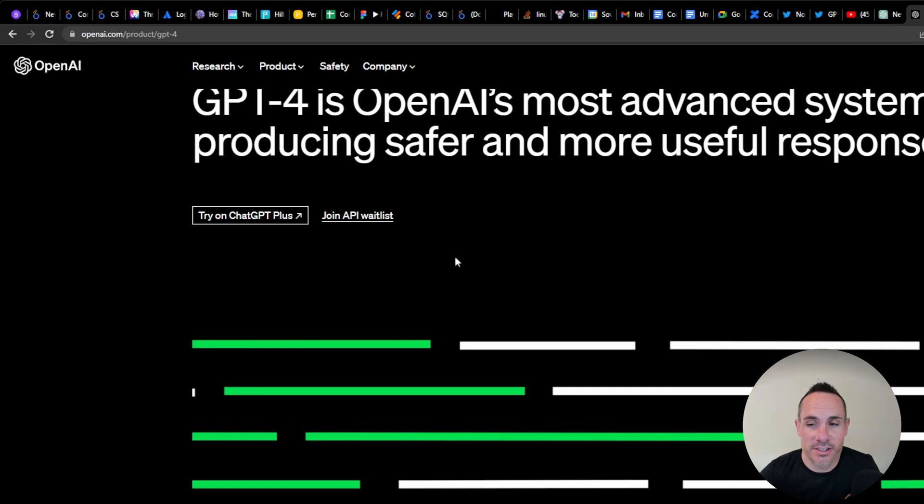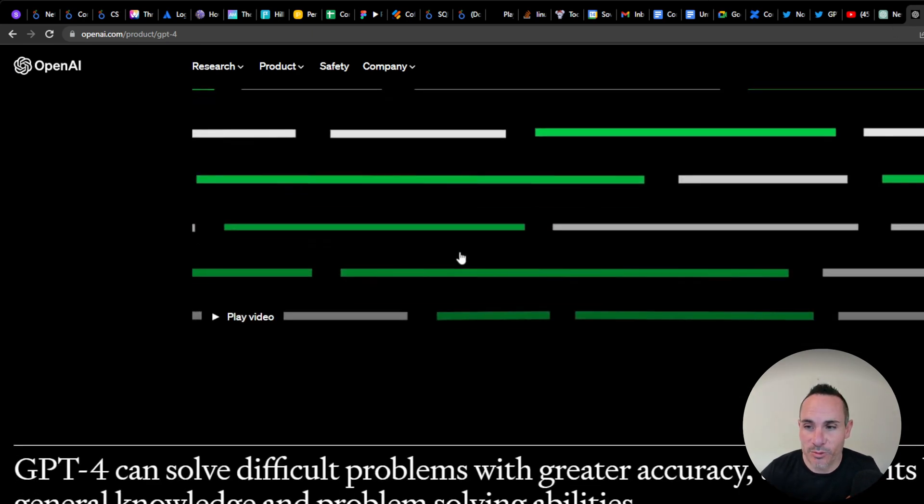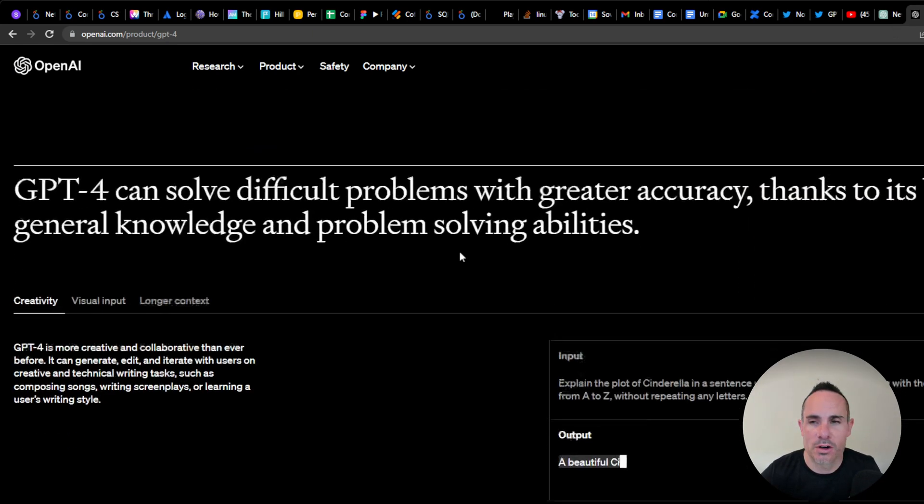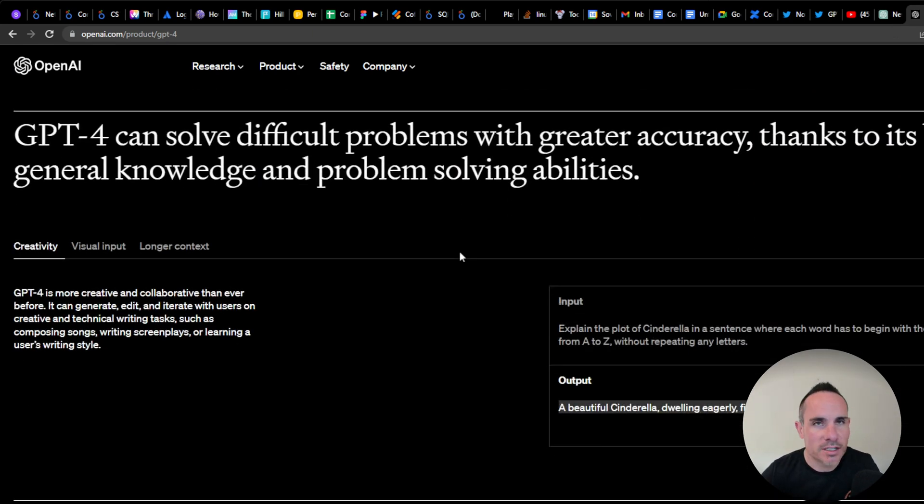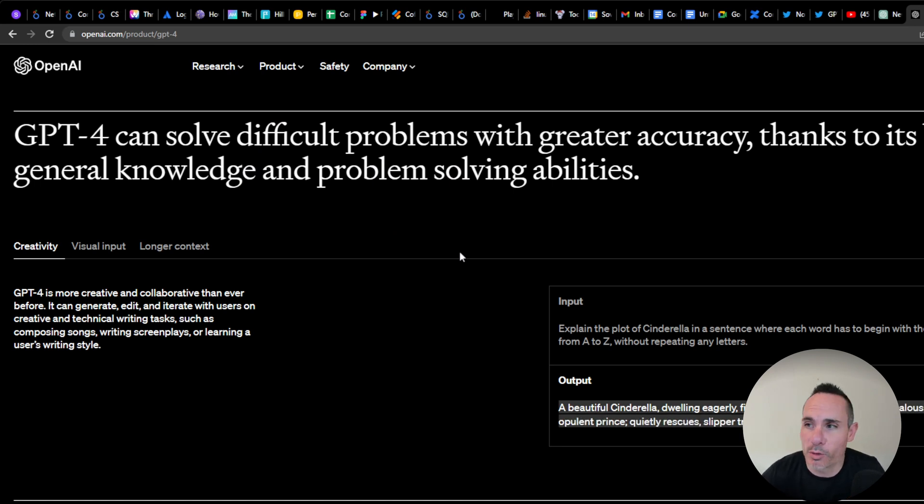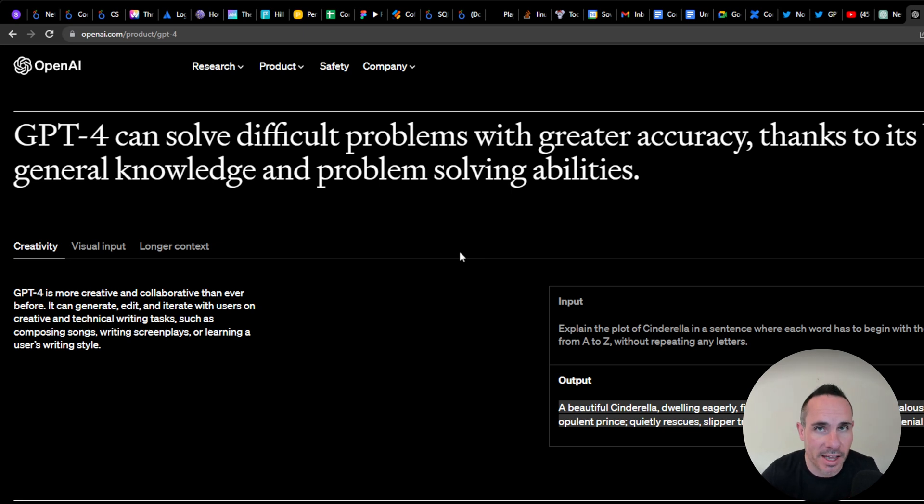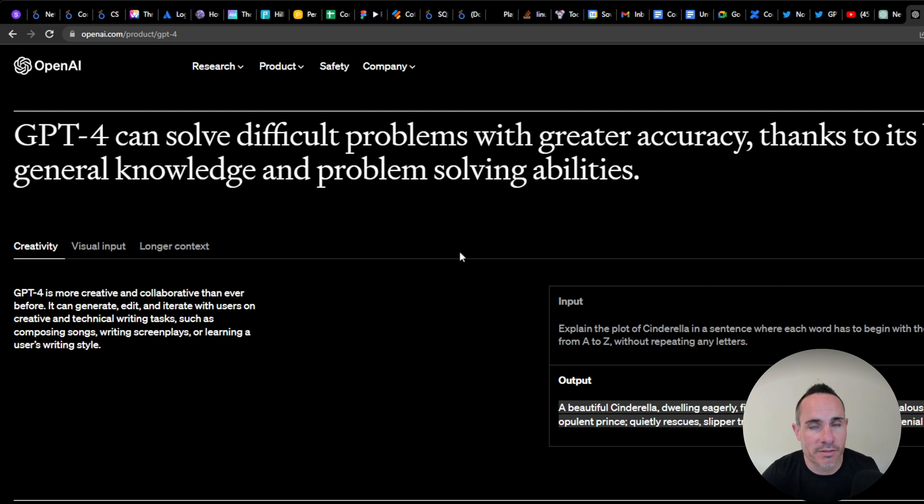What are some of the interesting things it's able to do? GPT-4 can solve more difficult problems with greater accuracy. It has more knowledge baked in. The language model is significantly larger than GPT-3 or even 3.5.